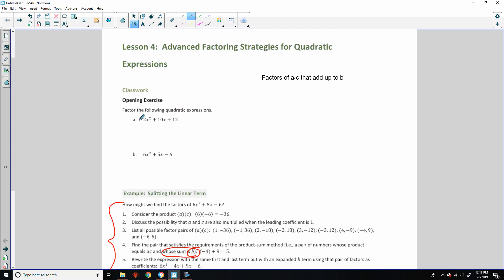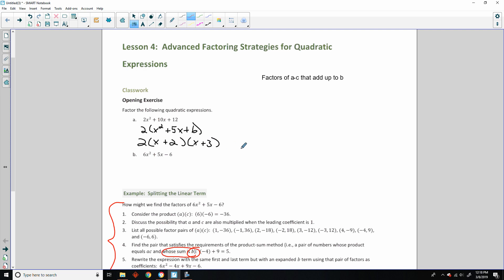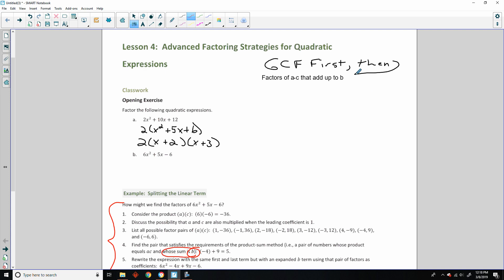Always do the GCF first. And I can factor out A=2. So if I factor out 2, I get x squared plus 5x plus 6. And that will become factors of C that add up to B — plus 2 and plus 3. So always GCF first, then BEATS after.